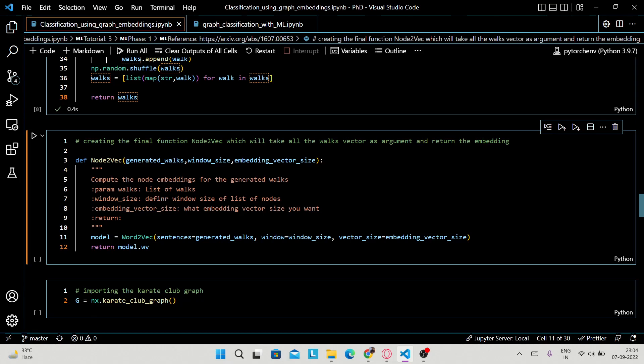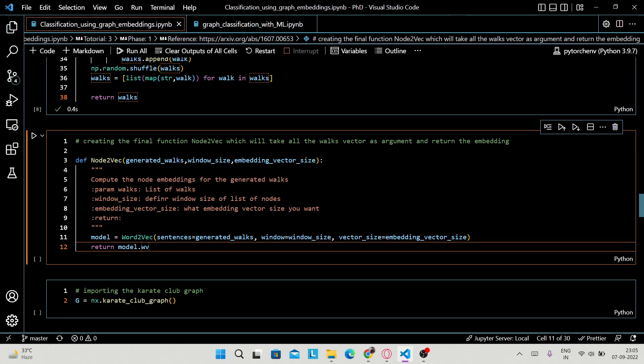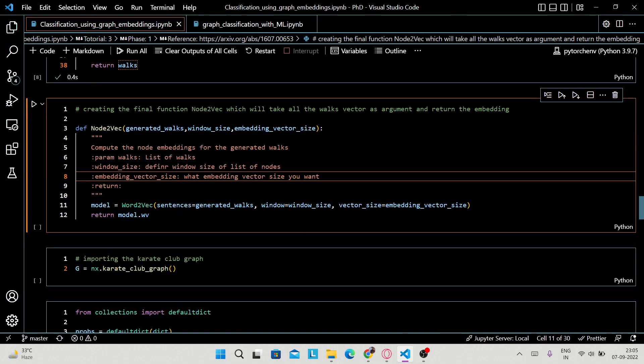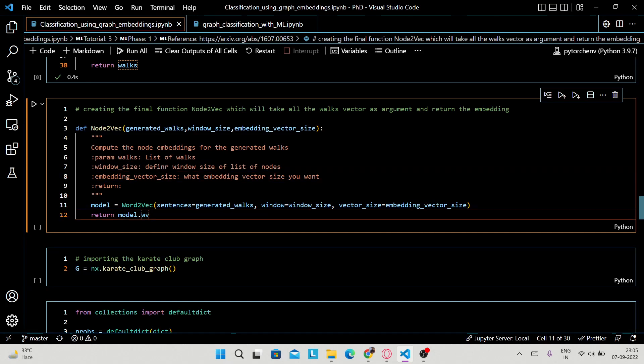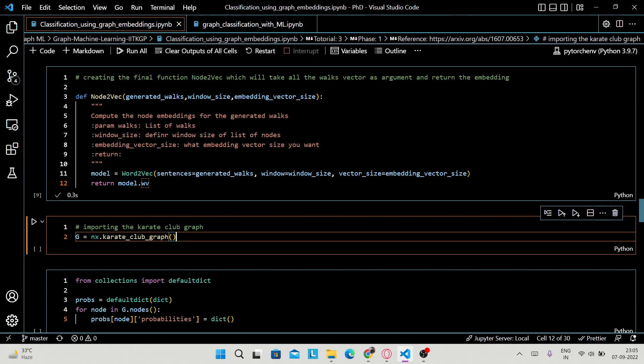After that, you create the final function 'node2vec', which takes all the generated walks, window size, and embedding vector size. Window size defines the window of nodes and embedding vector size specifies the dimension you want in return. After generating the walks, you pass these randomly biased generated walks to Word2Vec in order to generate the embeddings.